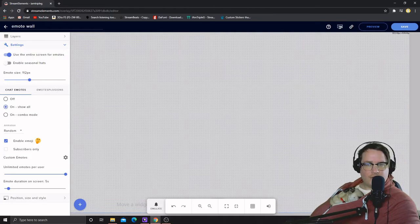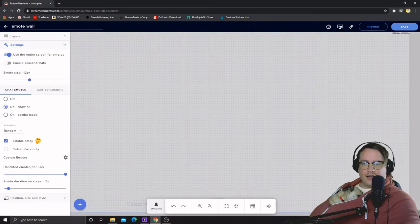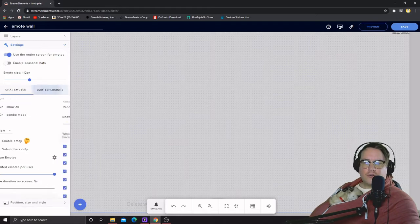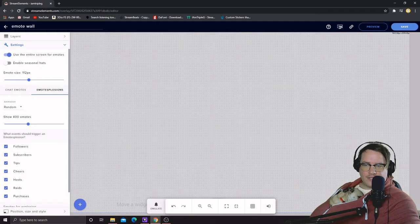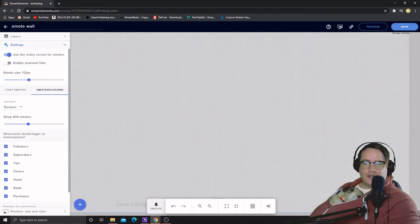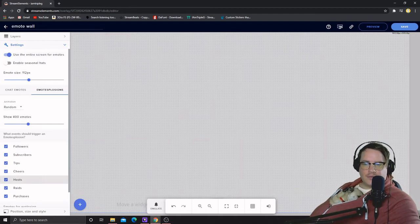Show all, we're gonna do an emote explosion. We're gonna do it on follows, subscribes, tips, cheers, hosts, raids. I have mine coming on for when I get raided in my chat and stuff, and then for when people just do it in the chat.